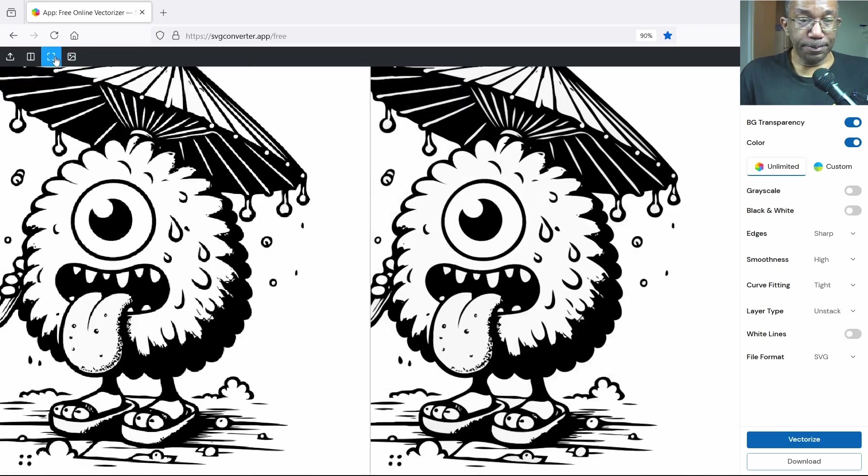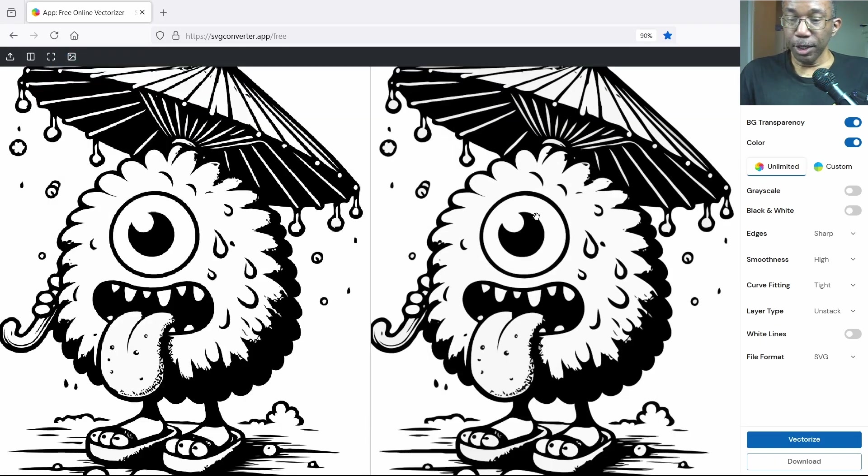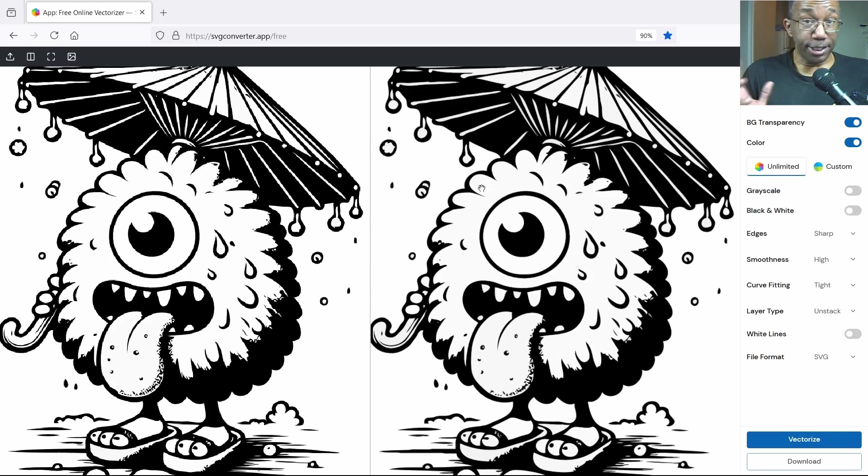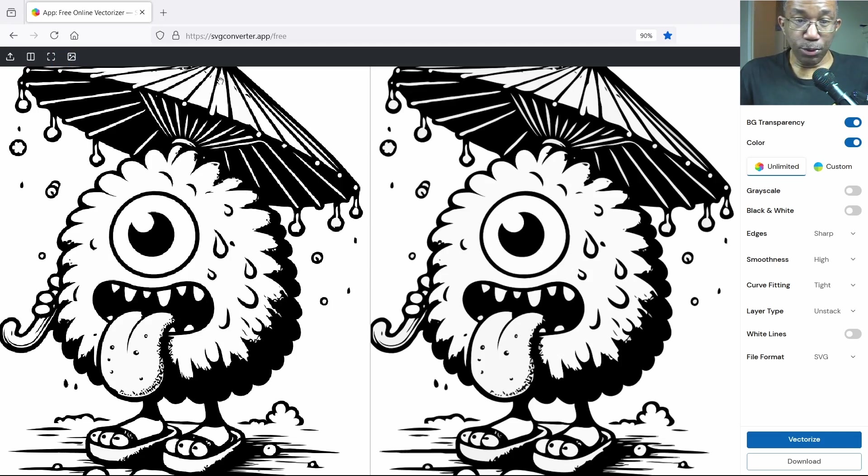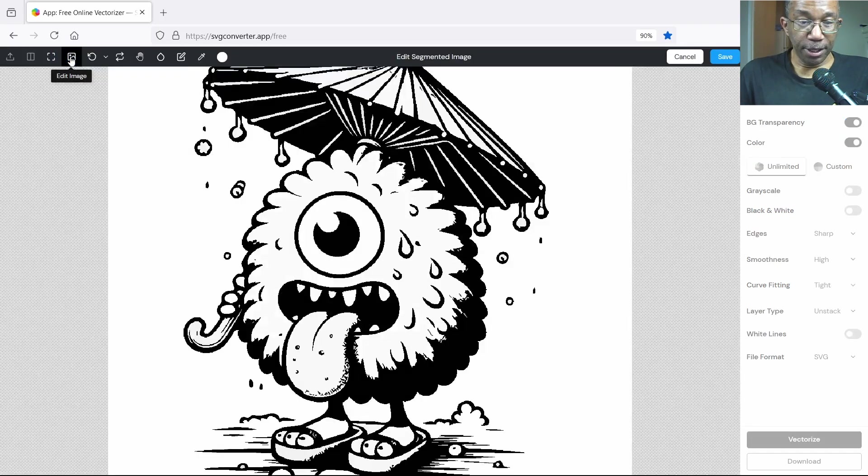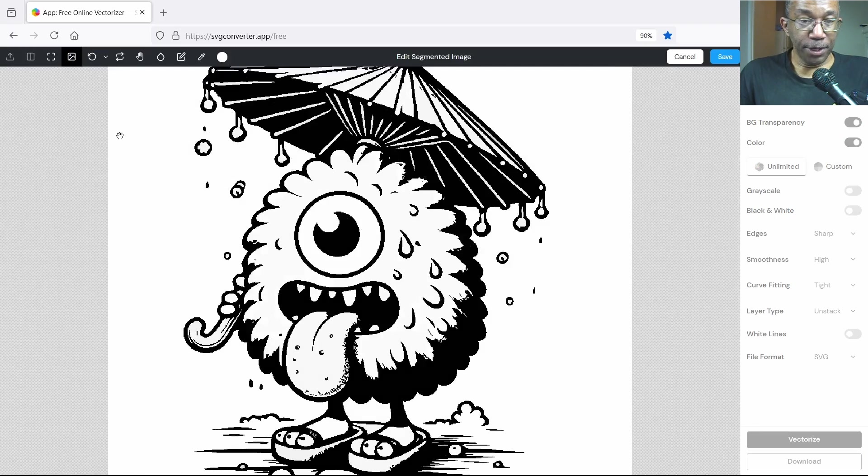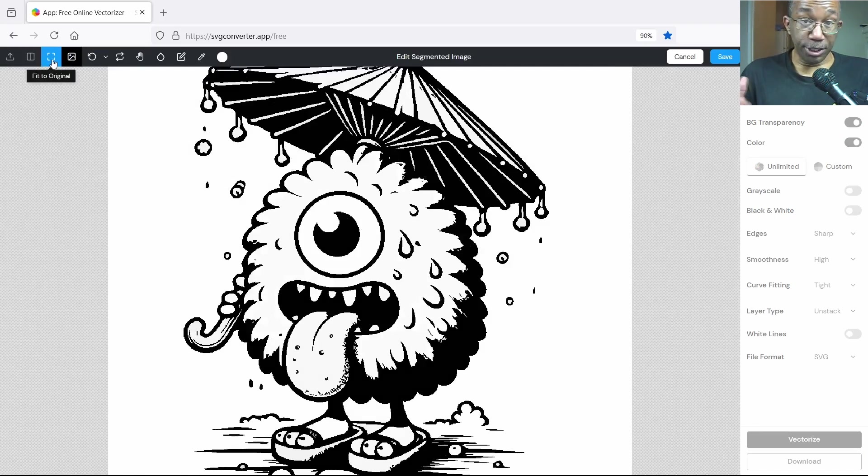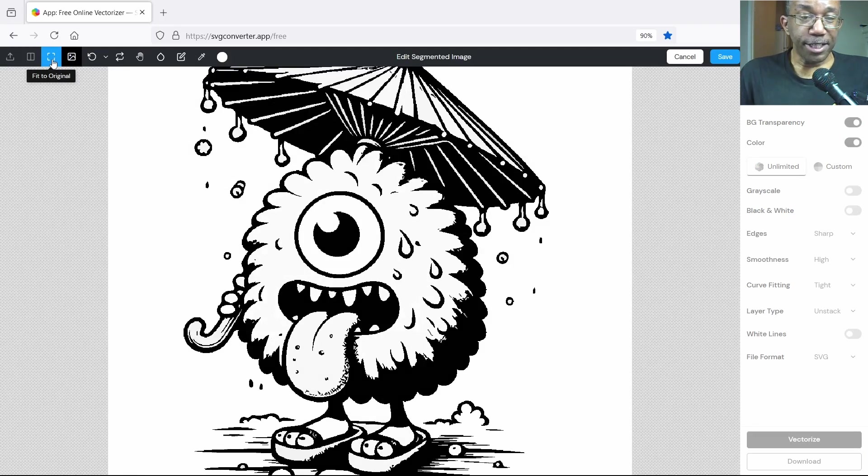Okay, so now that we have this vectorized, now what we can do is add some color. So we'll go on up to the left hand side, the edit image. Let's click on that.